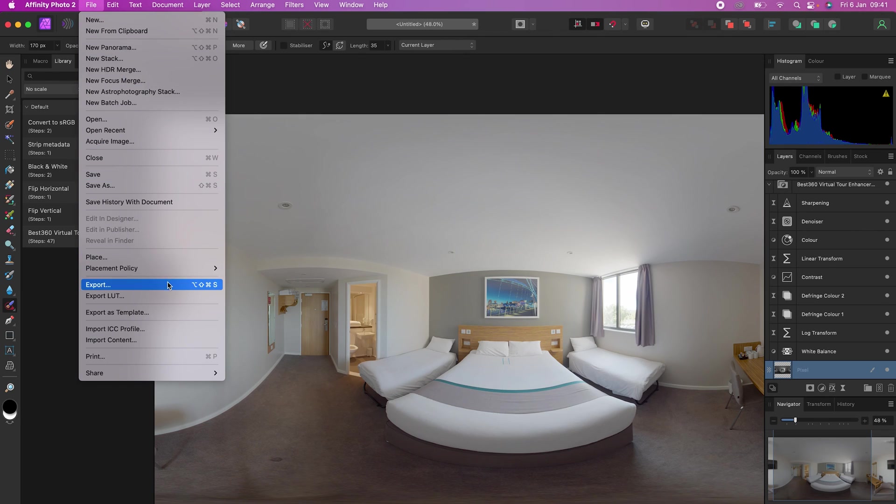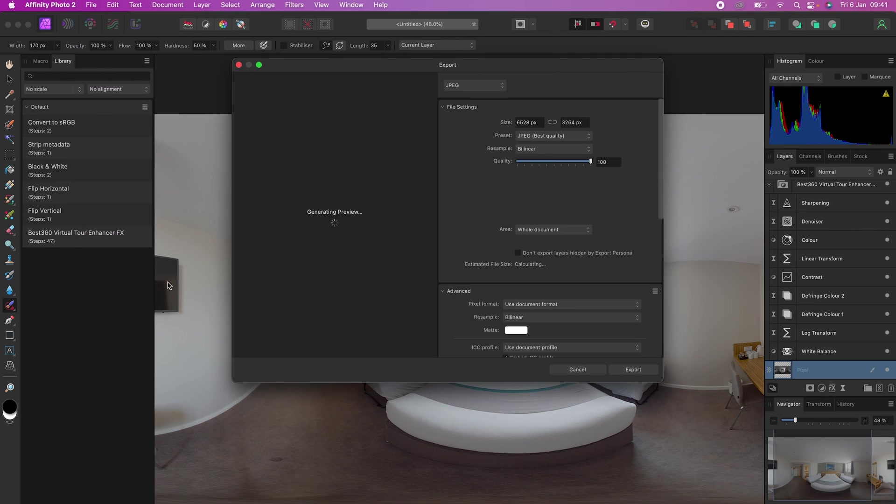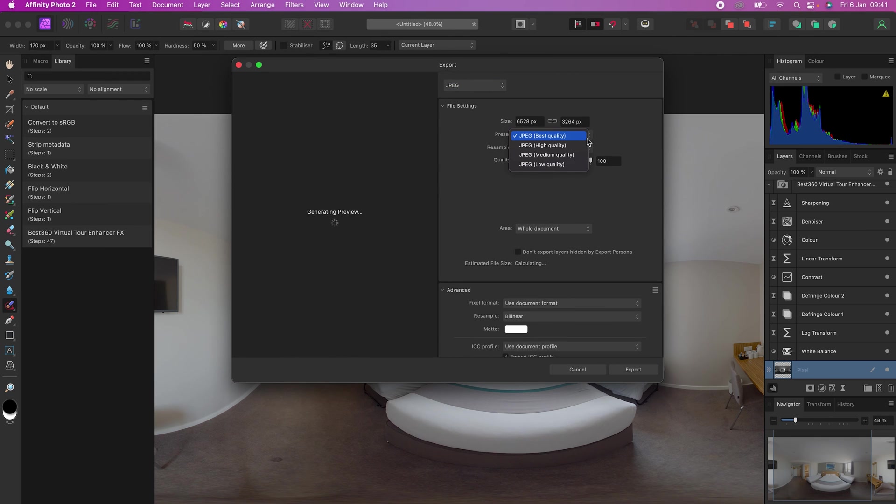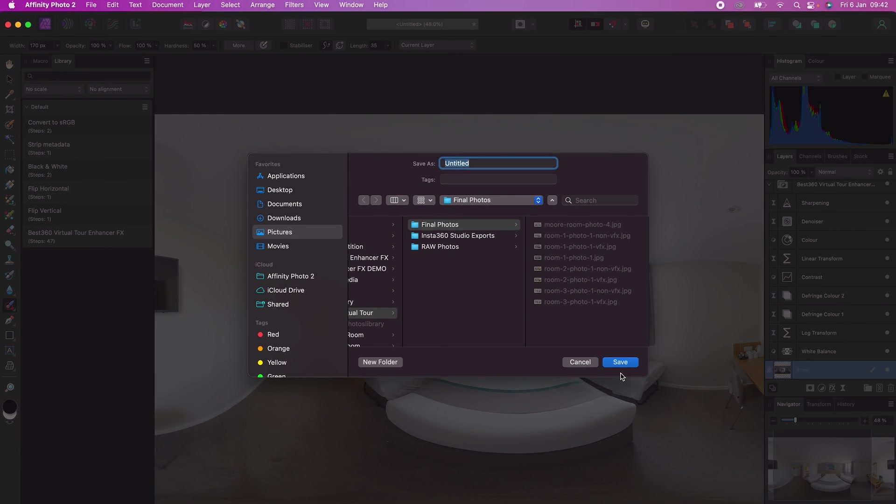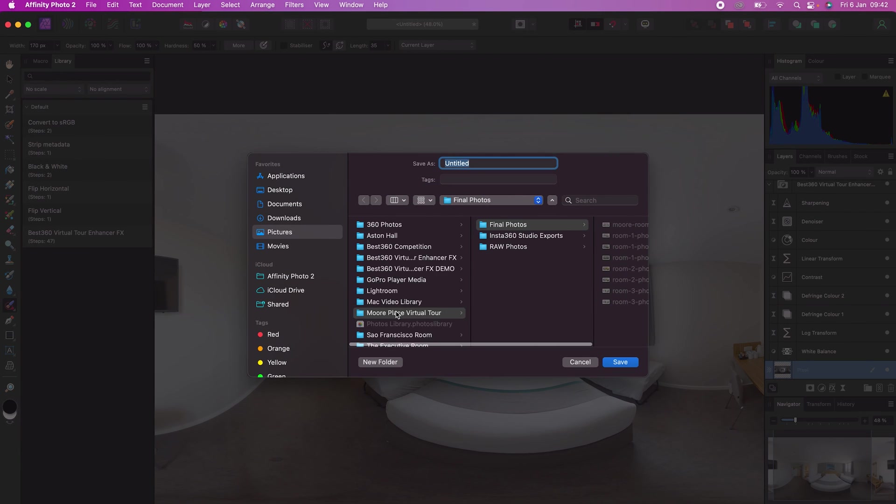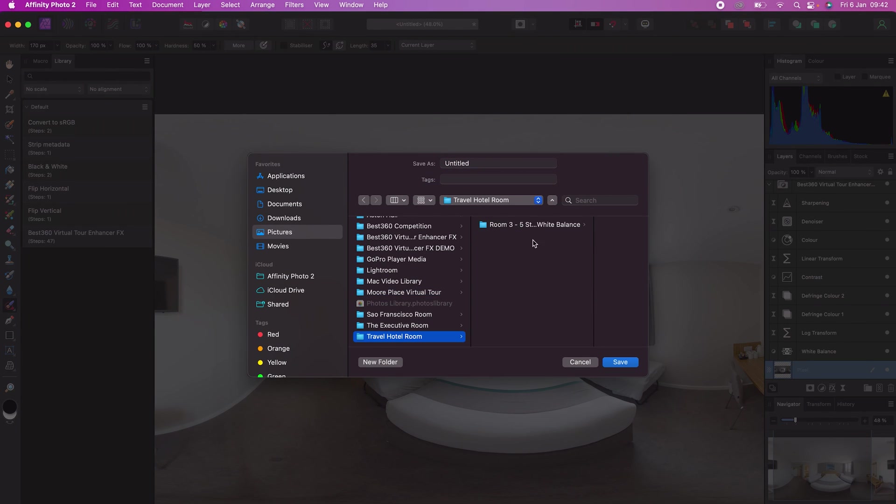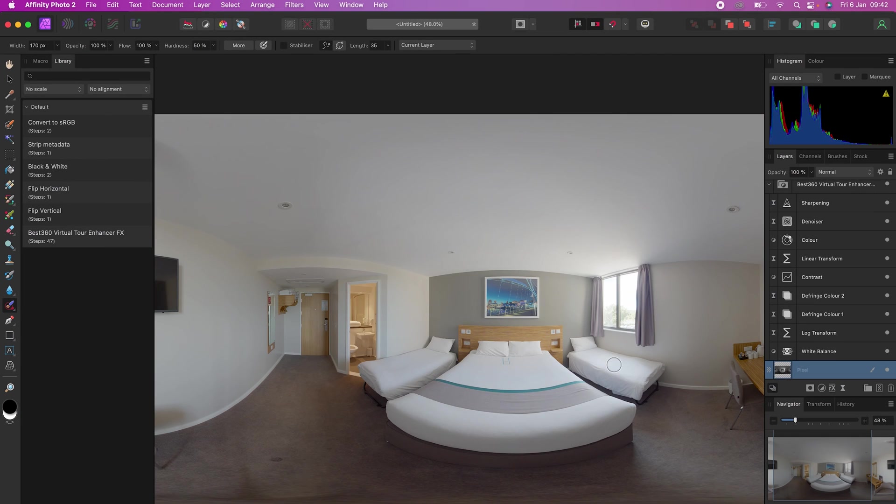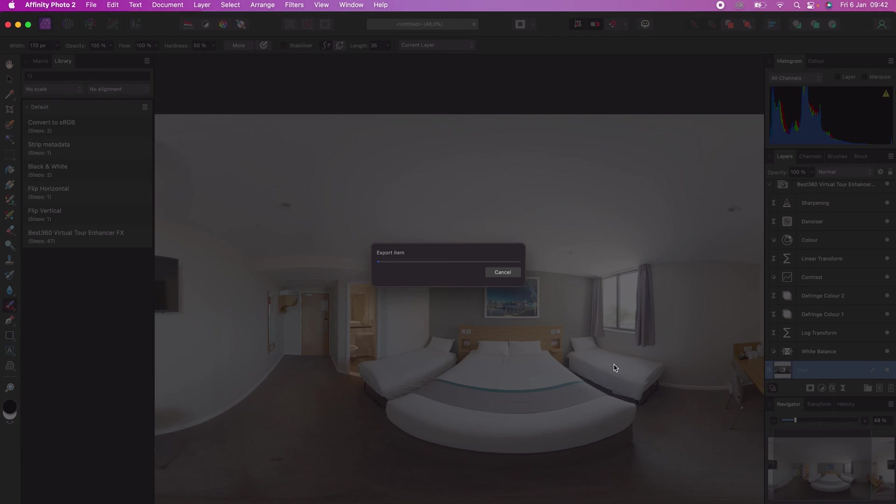Export JPEG, make sure the preset is set to best quality, click Export, choose a folder to save your 360 photo to, name your file, click Save and wait for the photo to export.